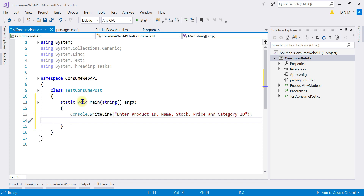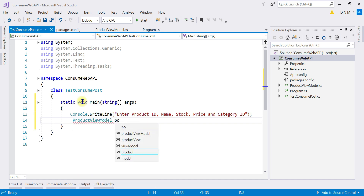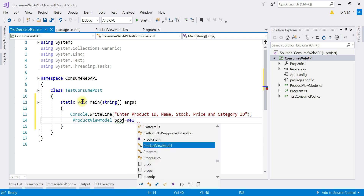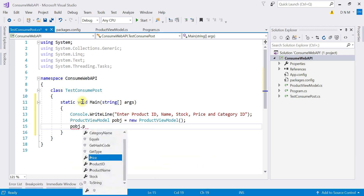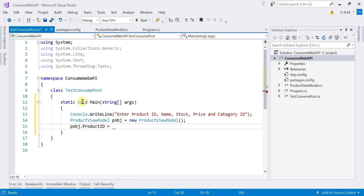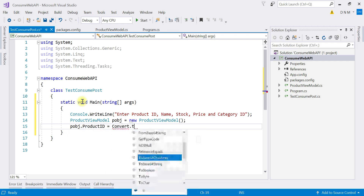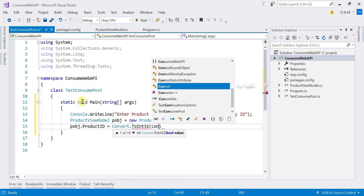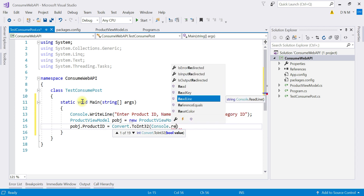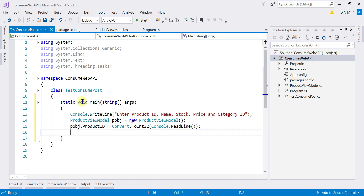Next we need to accept the entered values, so I will create an object of ProductViewModel: ProductViewModel pobj = new ProductViewModel(). Then I will store the values in each property — for example, pobj.ProductId = Convert.ToInt32(Console.ReadLine()). We continue accepting the remaining values in the same way.